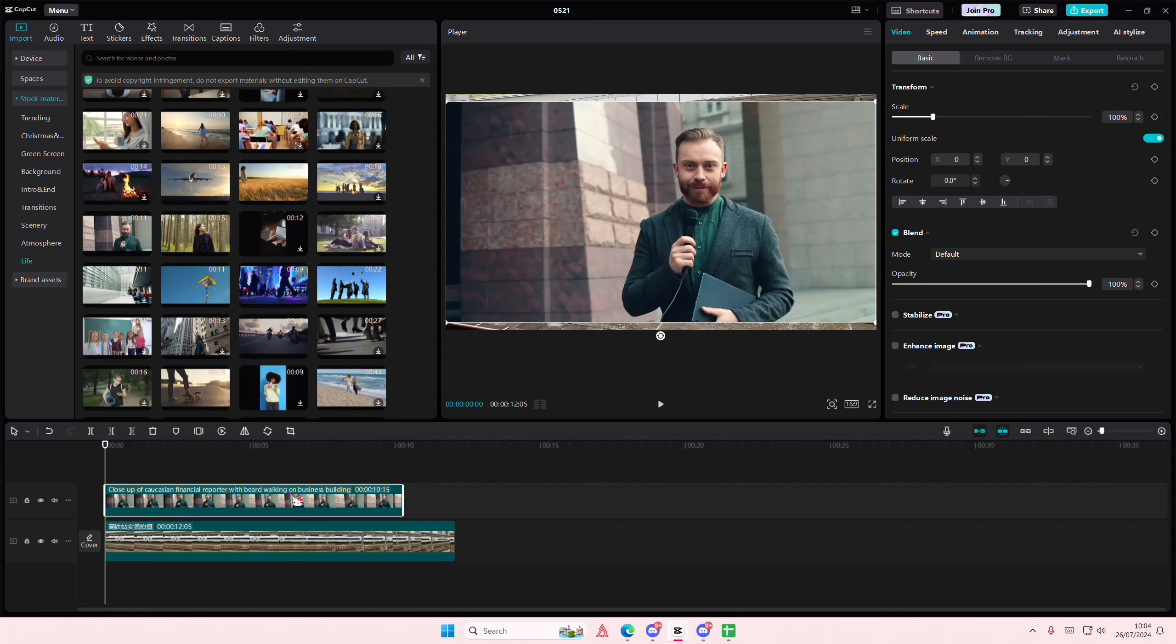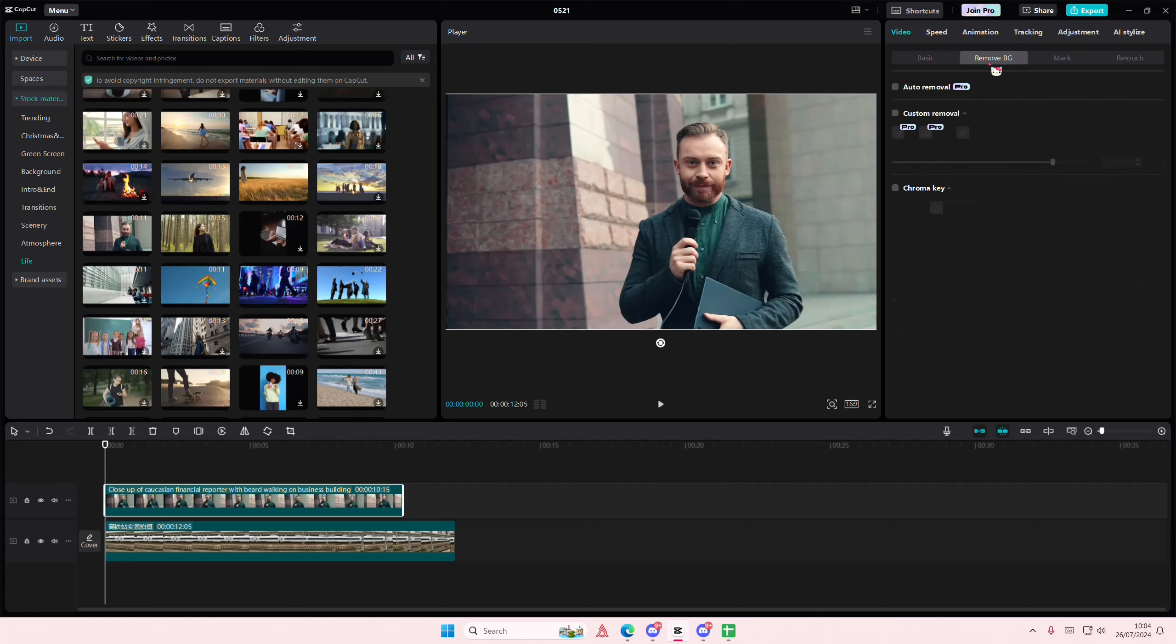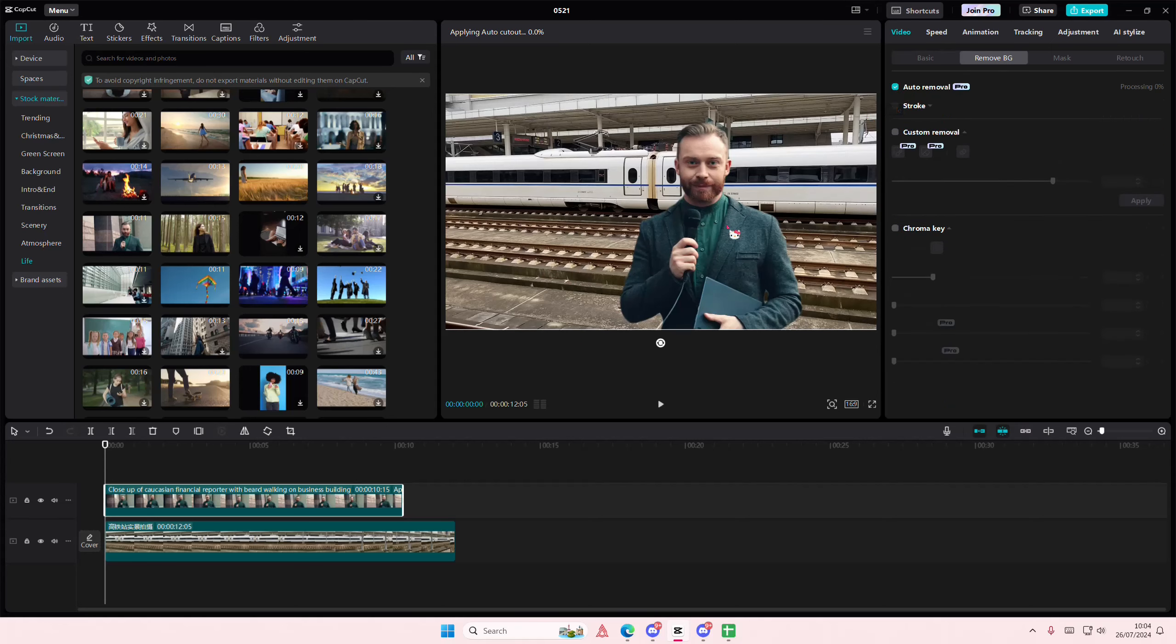So select two videos and add them on top like this. On the second video, go to remove background and select auto removal.